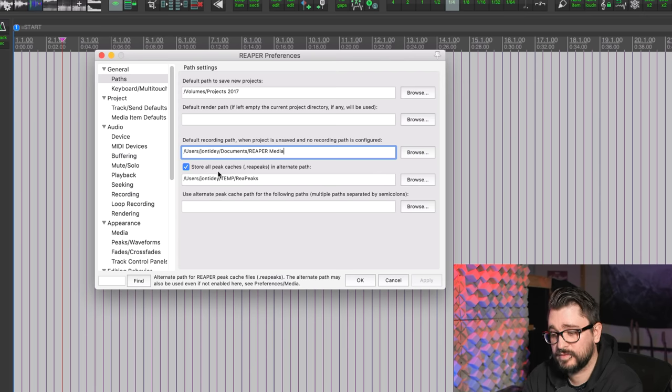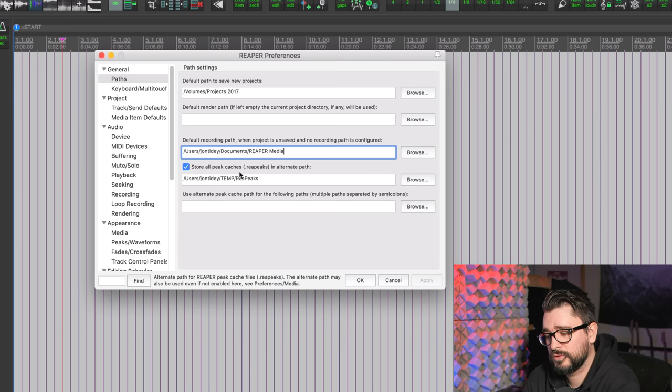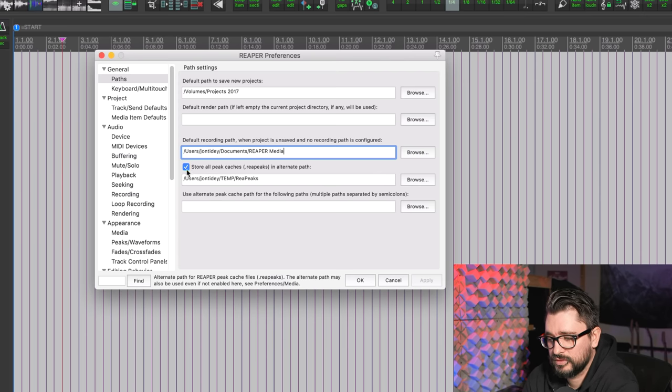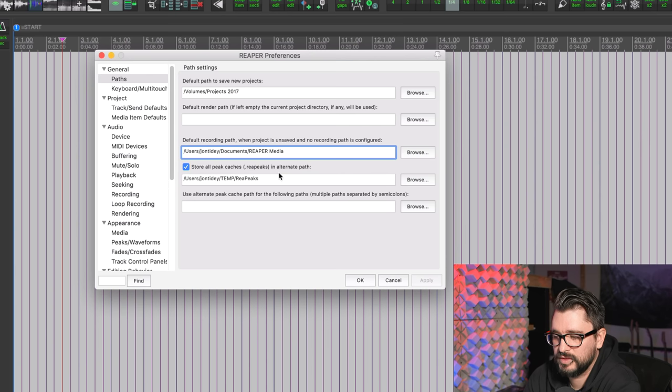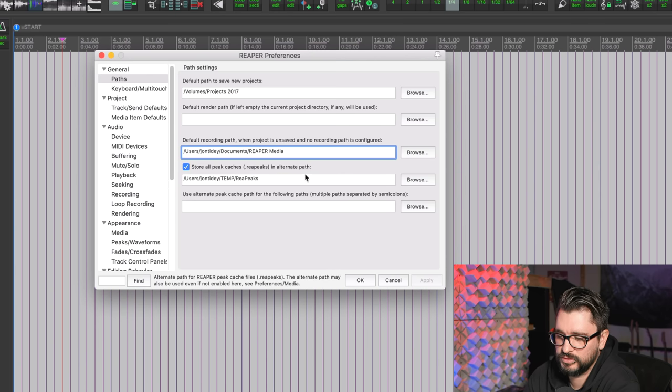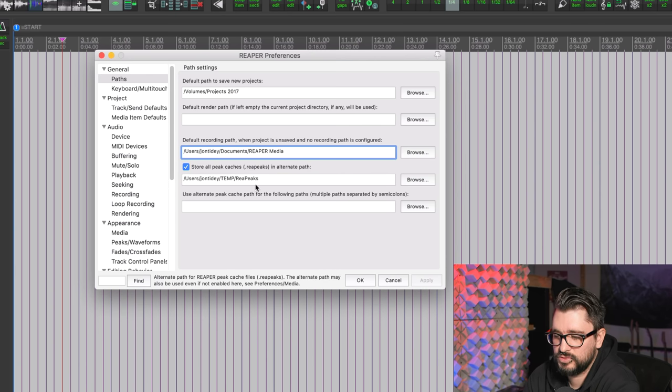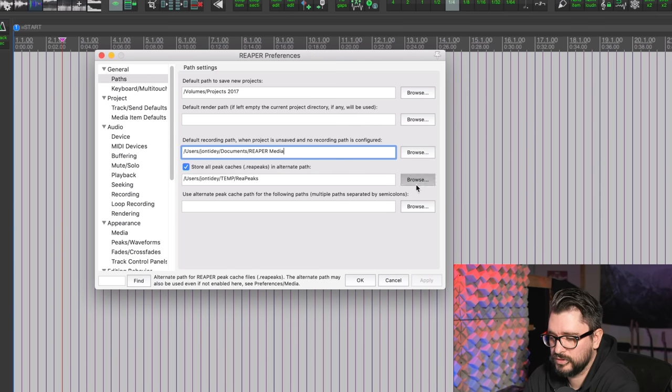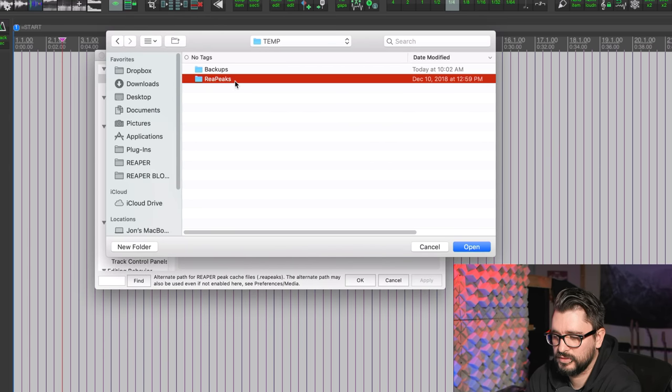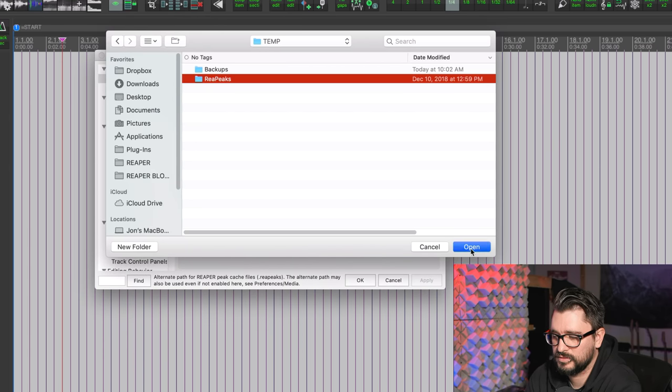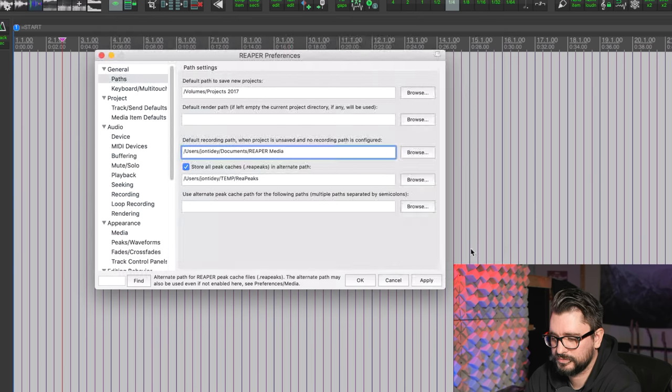Next, this is a super important one. Check this box: Store all peak caches (re peaks) in alternate path. And then you choose that temp folder. You go to Browse and you find your peaks folder and then click on Open.